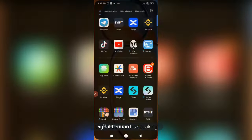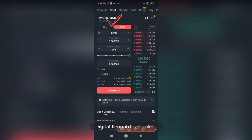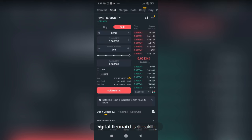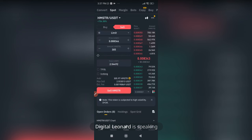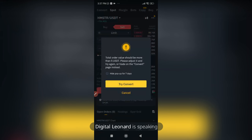So I've shown you how to sell on spot, how to convert, and how to sell to your bank account. For Binance, open the app, find Hamster Combat or whatever token you have, go to Sell, make sure you're selling at current market price, and use the slider. My 300 tokens are worth about two dollars. Note: on Binance, the minimum sell order must be more than five dollars.